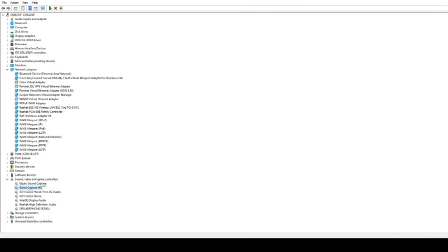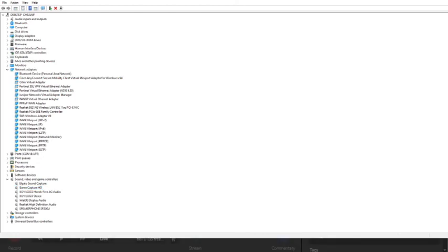Okay, and again, yours might be named slightly different, and you may or may not need to restart your computer. But at this point we're basically done. Let's make our way back to the Elgato Capture Studio.